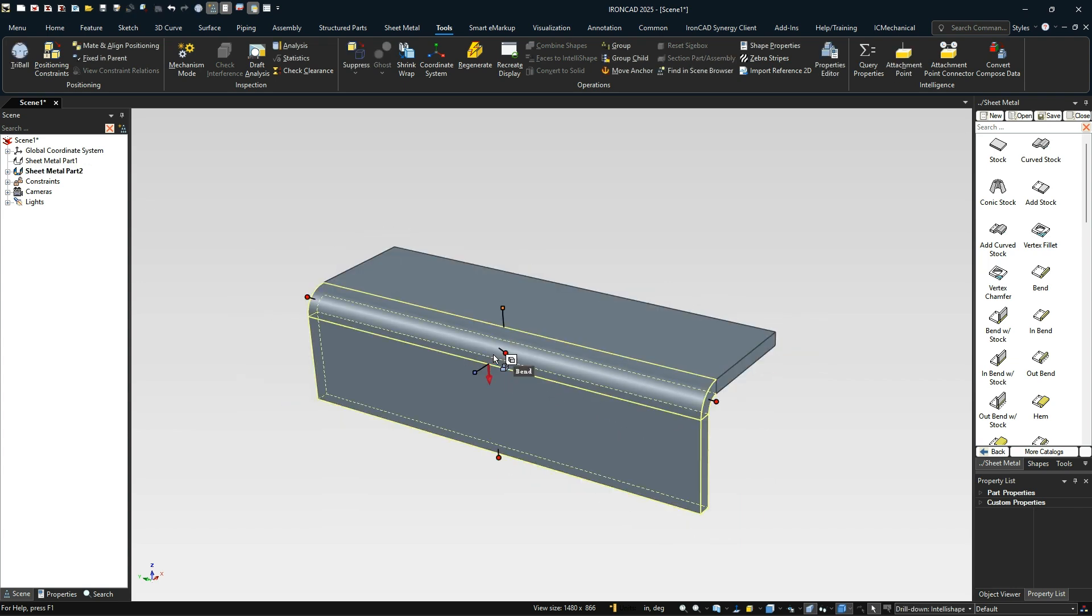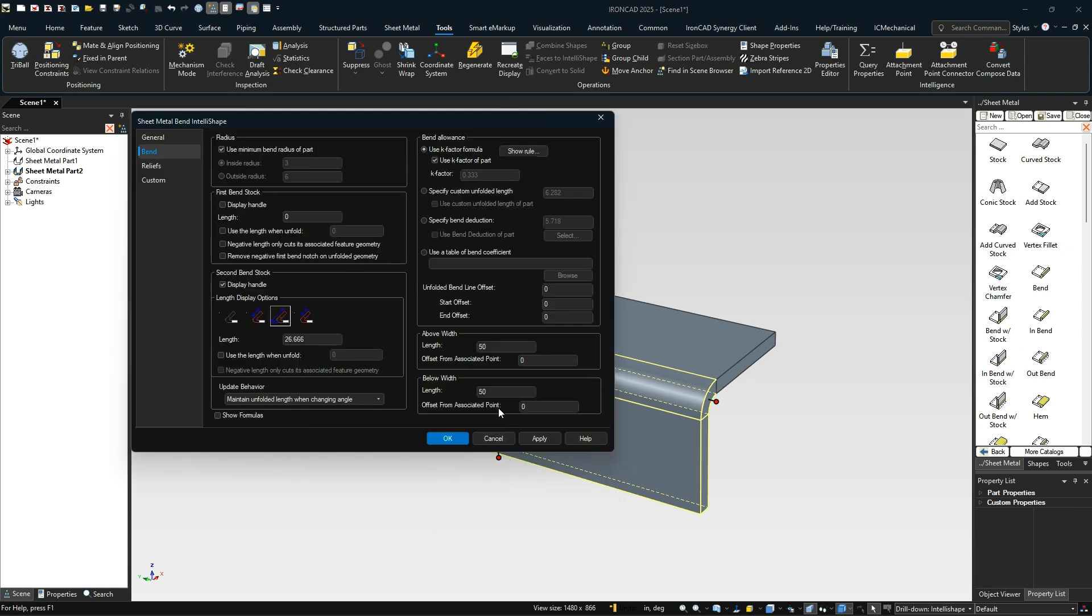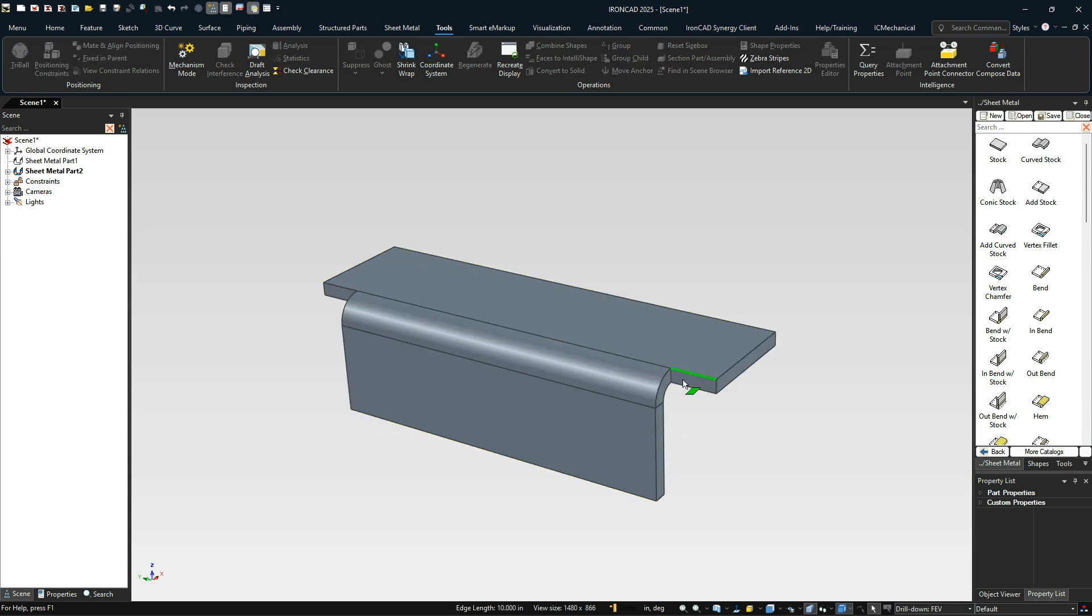So how do you do this with a bend? If you go into any bend, it doesn't matter if it's a bend with stock or a bend by itself, in the properties for the IntelliShape, you'll see this option here: offset from associated points. So it's going to offset from this association location. For example, if I type in a value here of positive, we'll offset it out. A negative, let's say 10 on both of these.